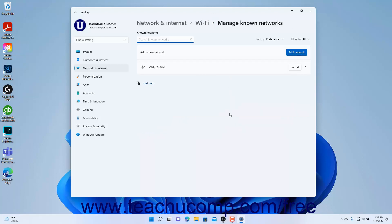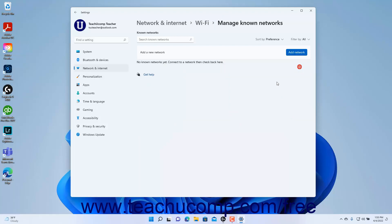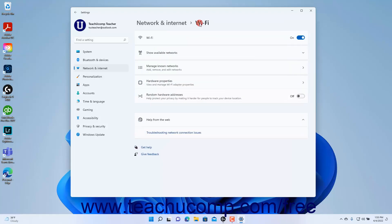To forget a network so Windows will not try to join it again with the saved settings, use the forget option. To return to the Wi-Fi settings in Windows 11, click the Wi-Fi link in the breadcrumb navigation at the top of the Settings window.